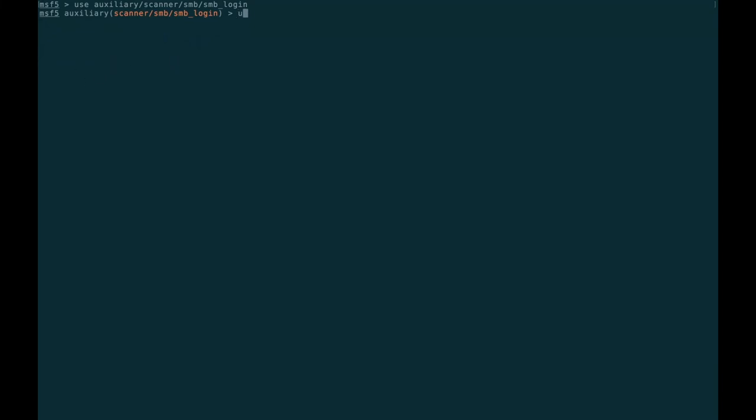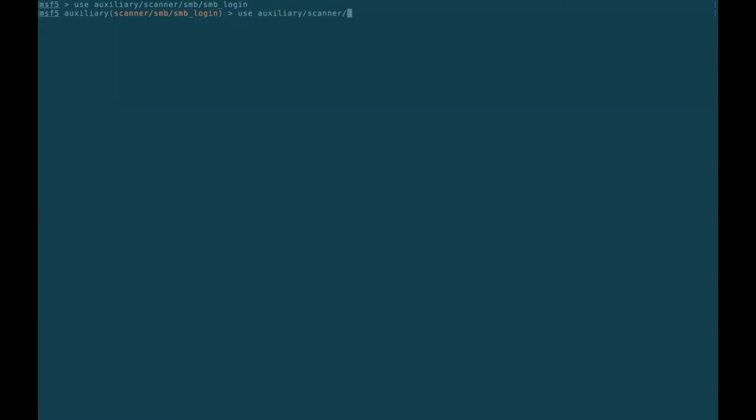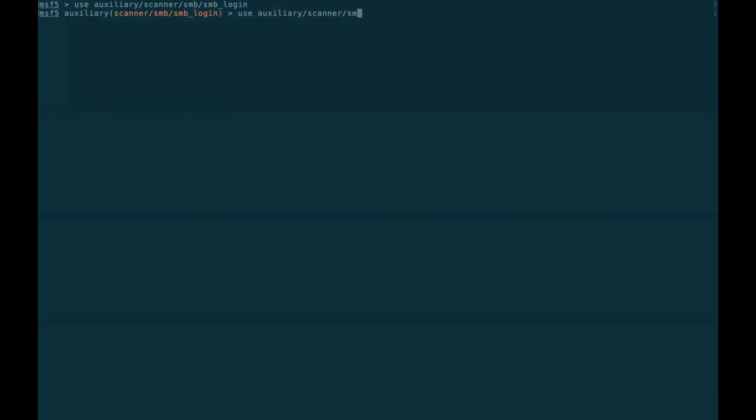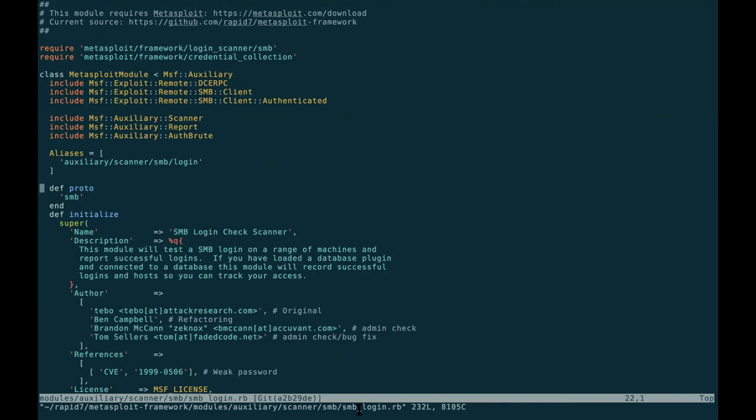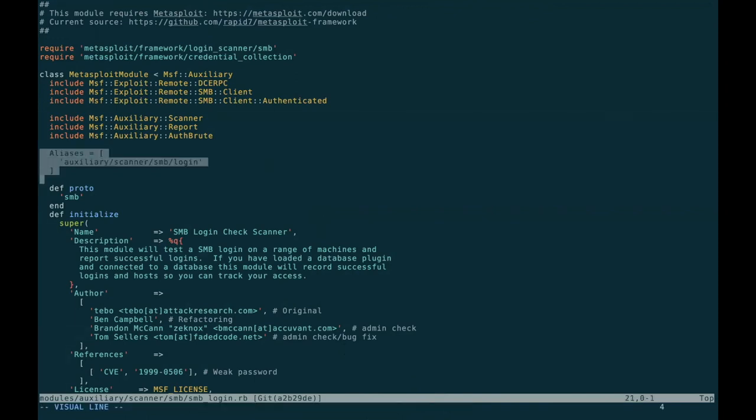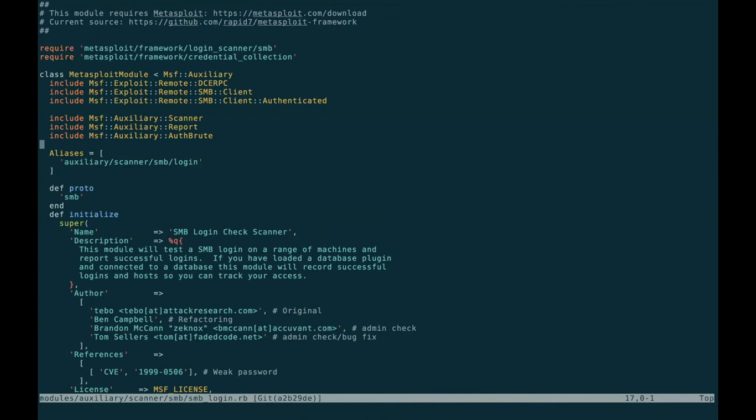So I added a little bit of extra metadata so that you can now do something like auxiliary scanner SMB login and get the thing. And it's still the same module. It's the literal same module file. You can see down here that we're editing SMB slash SMB login inside of the edit command. And we'll see that we've got this new constant up here that specifies the aliases. They are constant. They're not expected to change. Please don't define them programmatically.